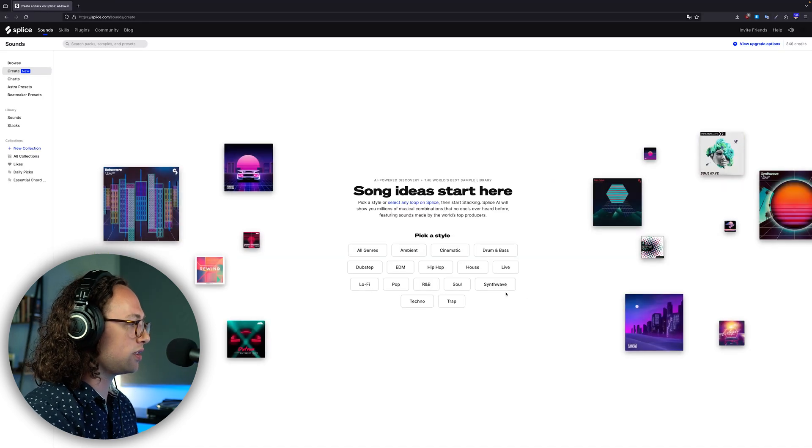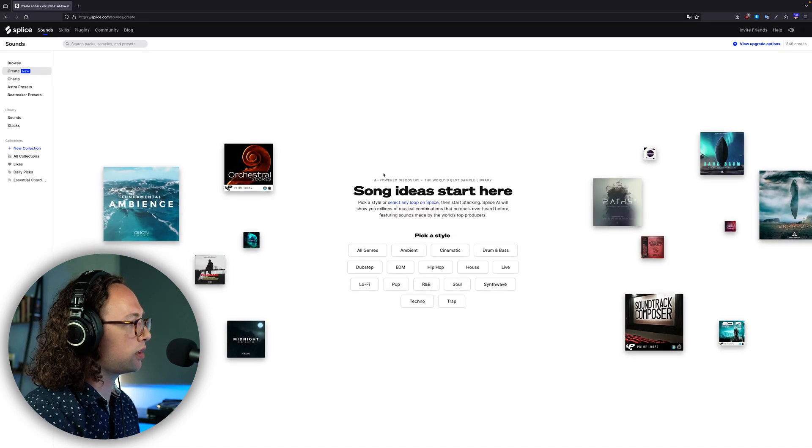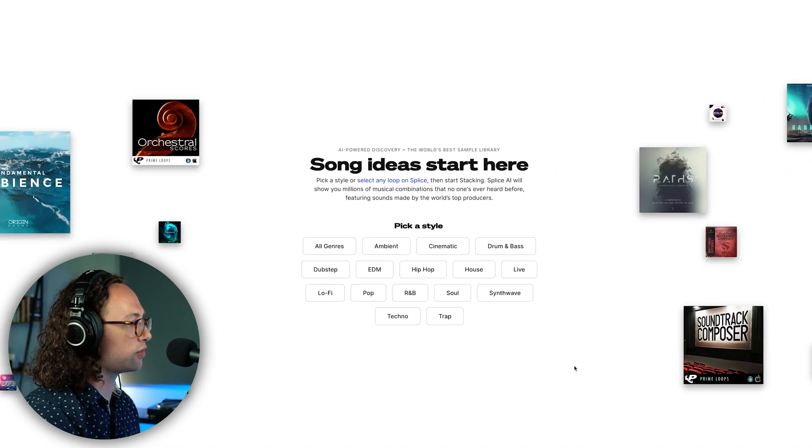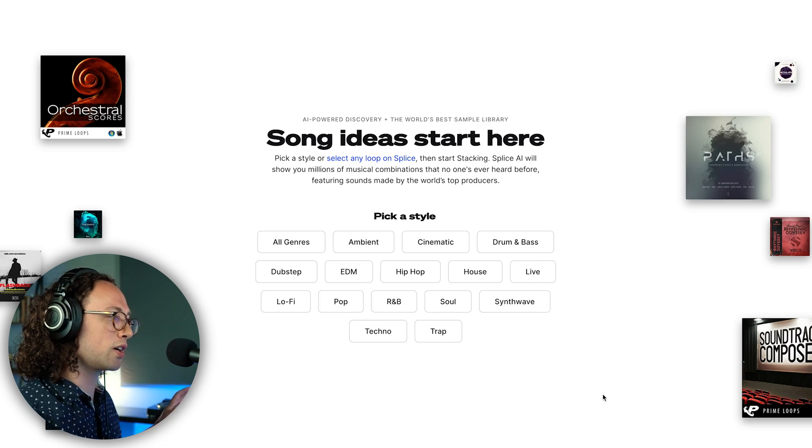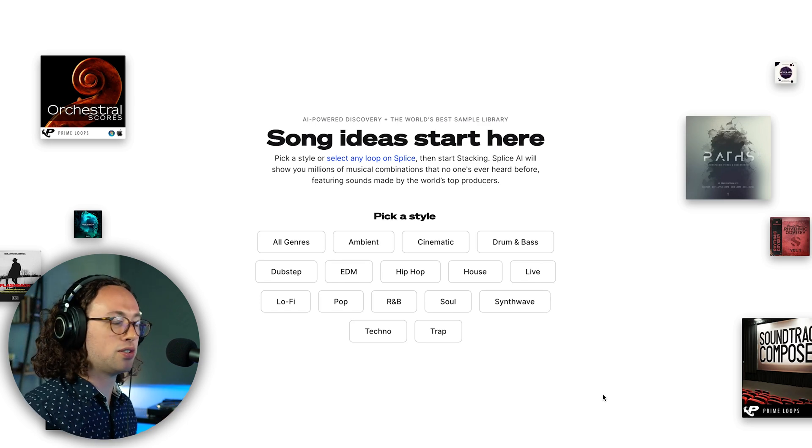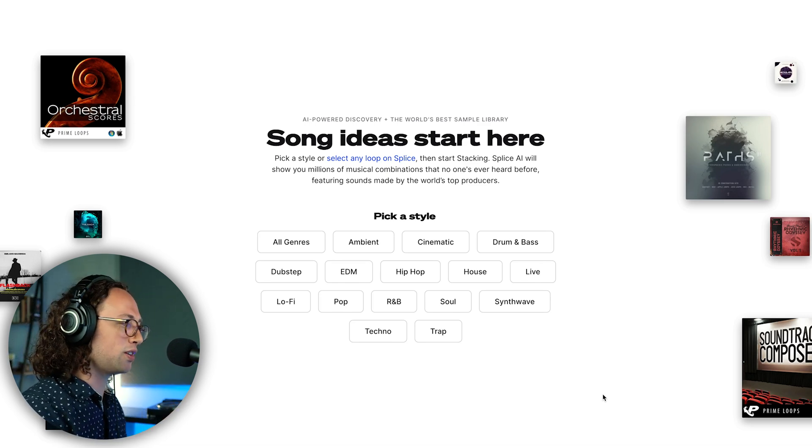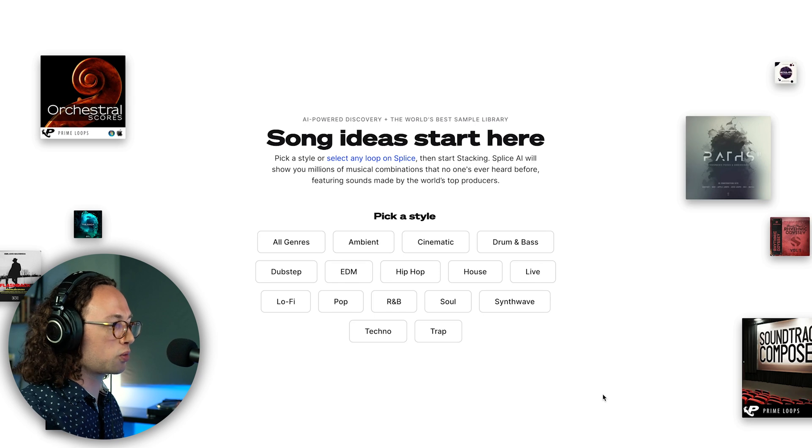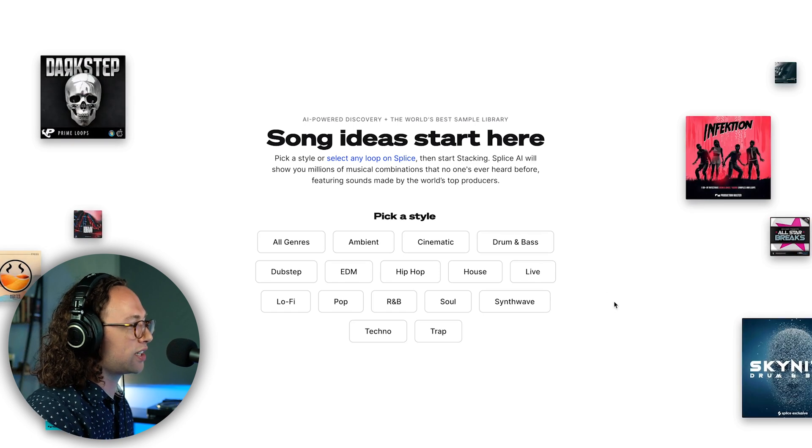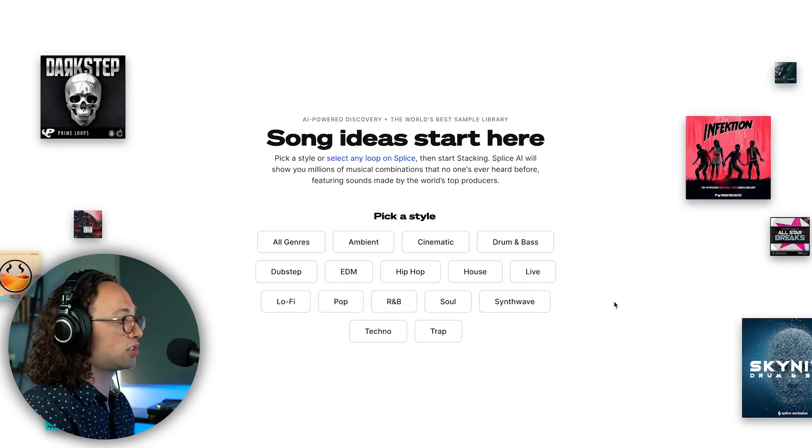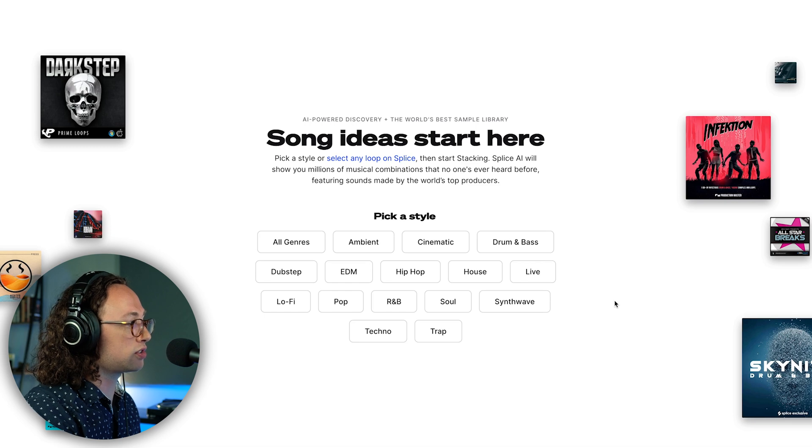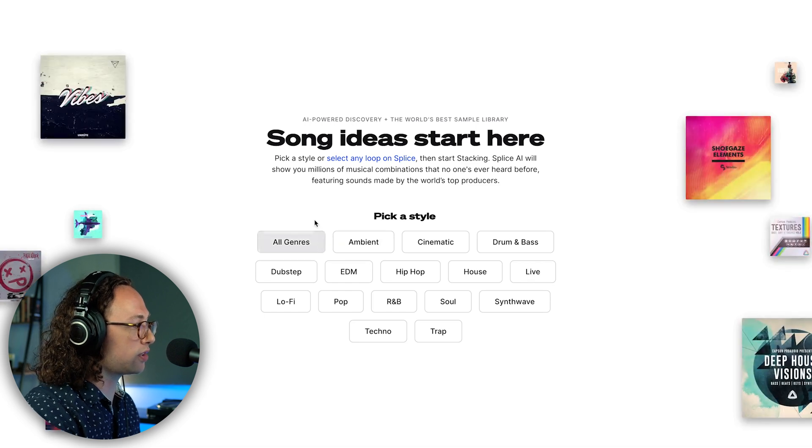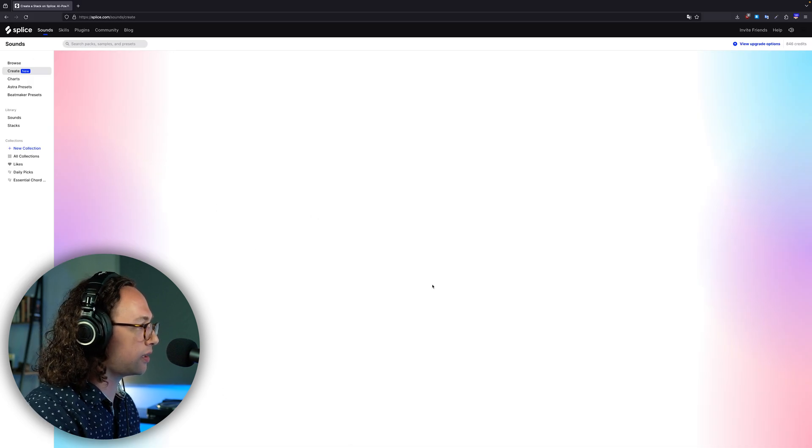Once we get onto this page, we can choose from a number of different genres here. This is a really cool way to work if you're sitting down with somebody and you're making music together. You can pick a genre that you want to work in and it will automatically suggest about three loops to start with. Let's say we wanted to work in R&B.